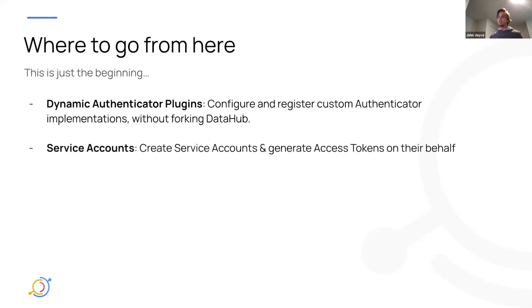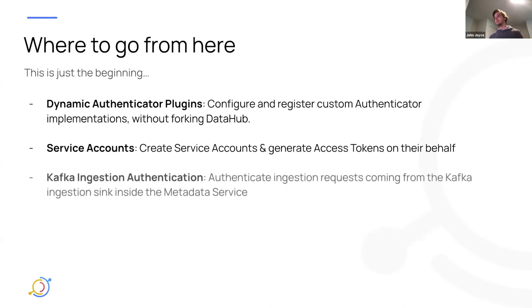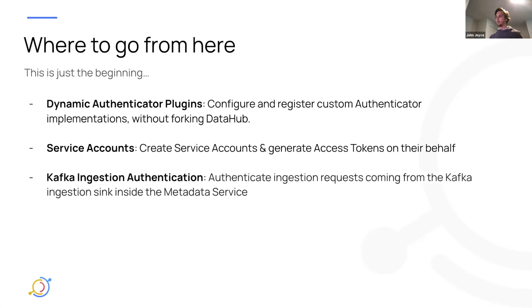Service accounts. So we want to be able to provide the ability to create service accounts, assign them privileges, and then generate access tokens on their behalf. So we currently only support personal access tokens. But in the future, you can see us supporting this additional type of token as well. Kafka ingestion authentication. So we want to be able to authenticate write requests that are coming off of the Kafka stream via ingestion through the DataHub Kafka sink. Currently, in the first pass, these will not be authenticated. But the DataHub REST requests, sync requests will be authenticated.